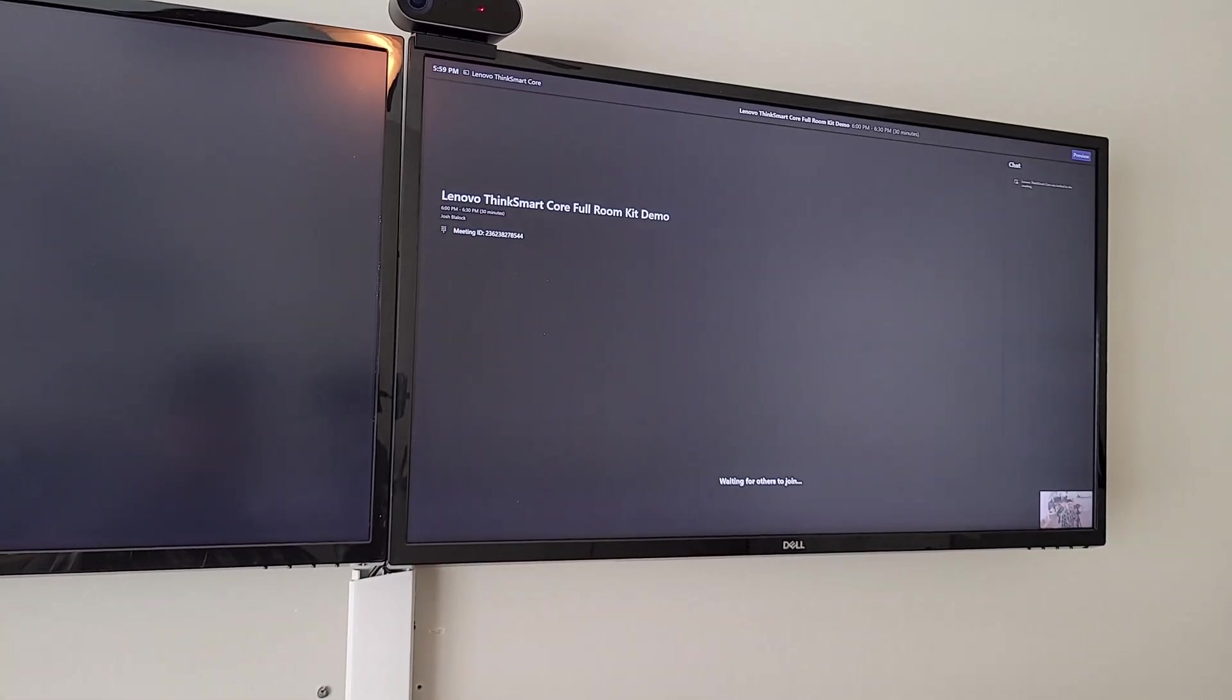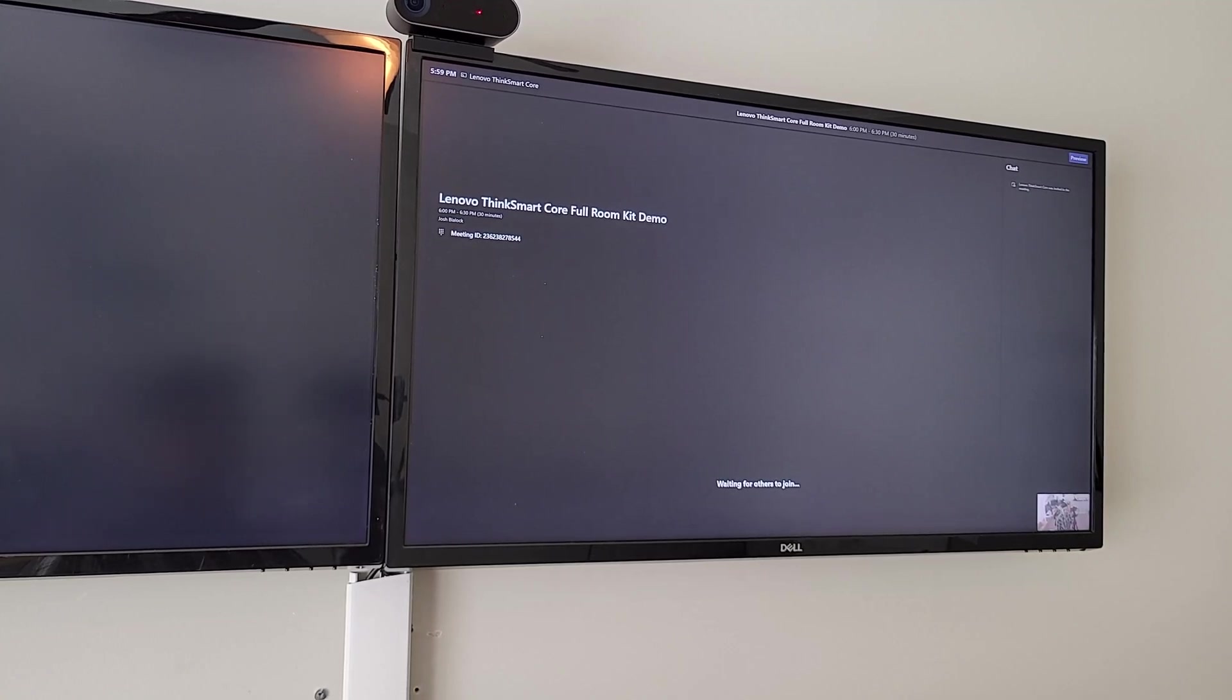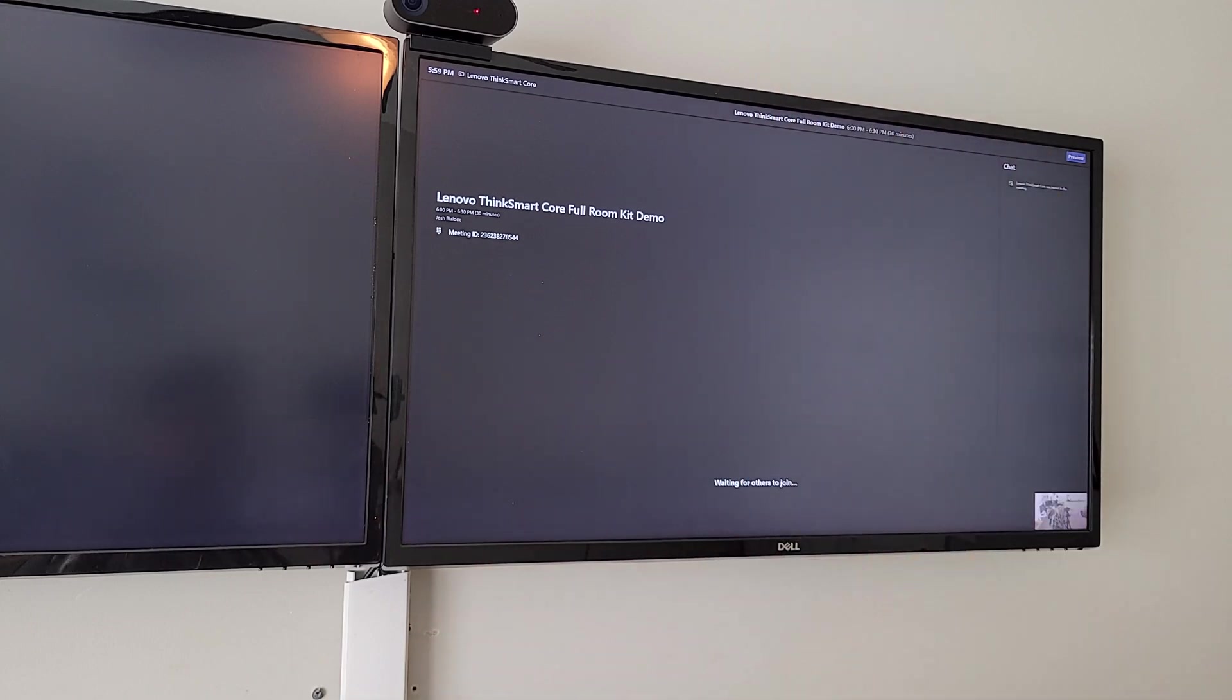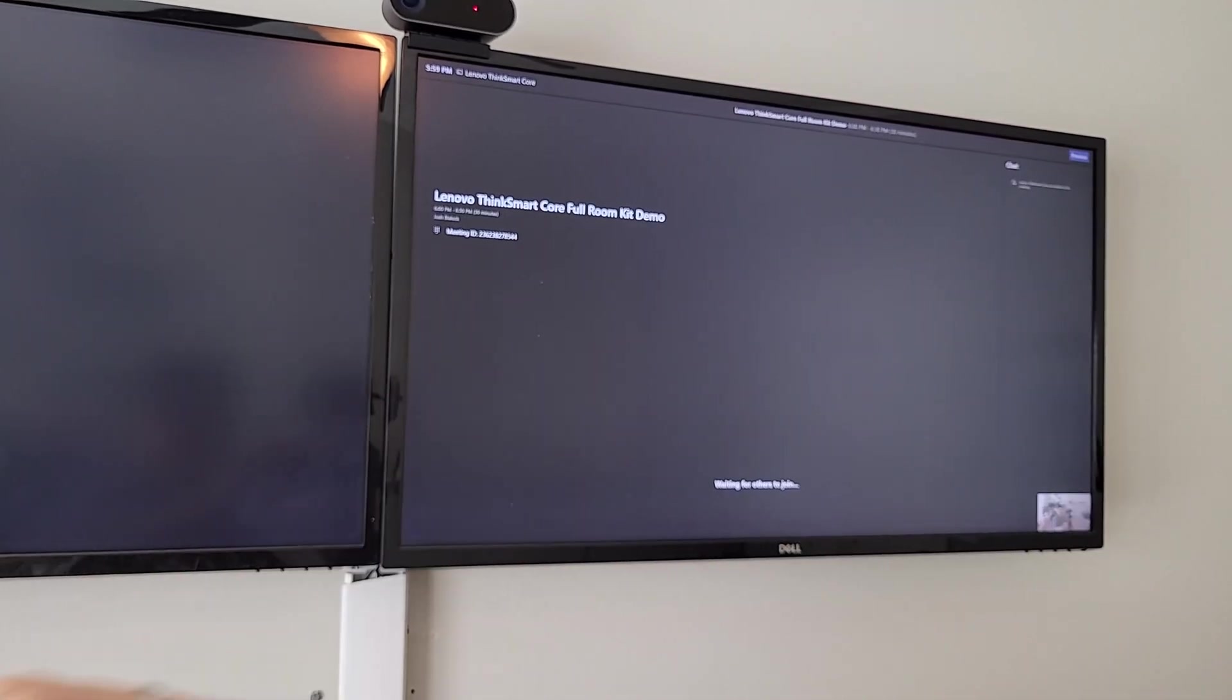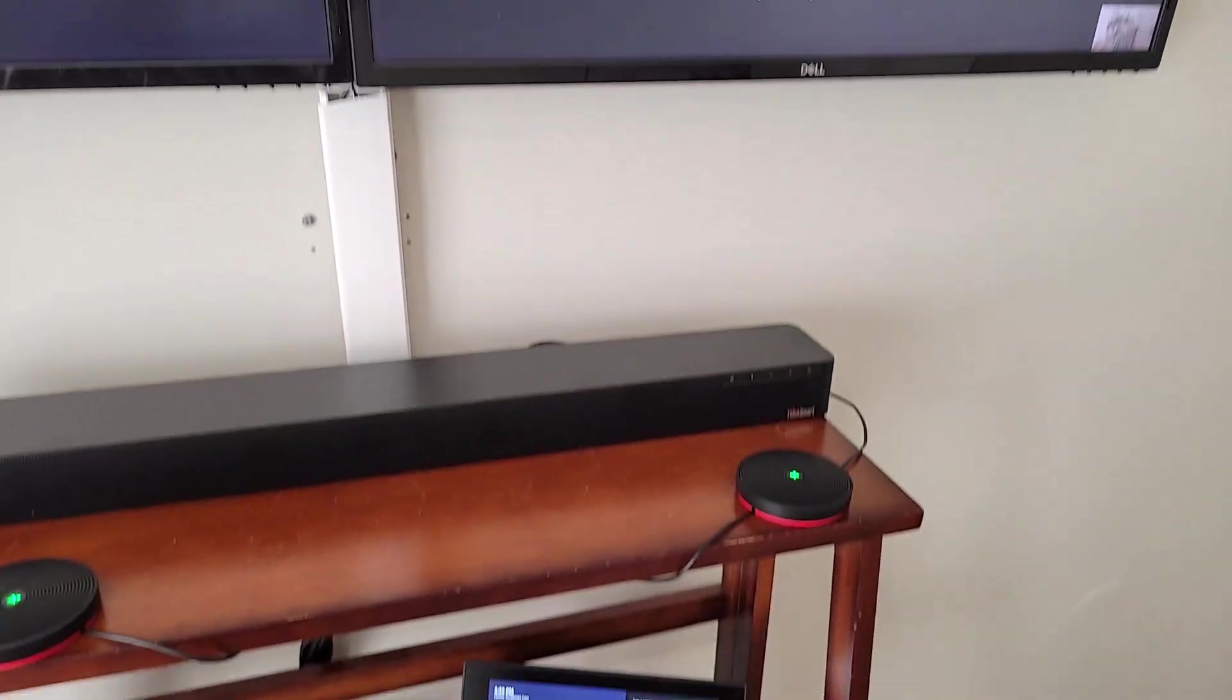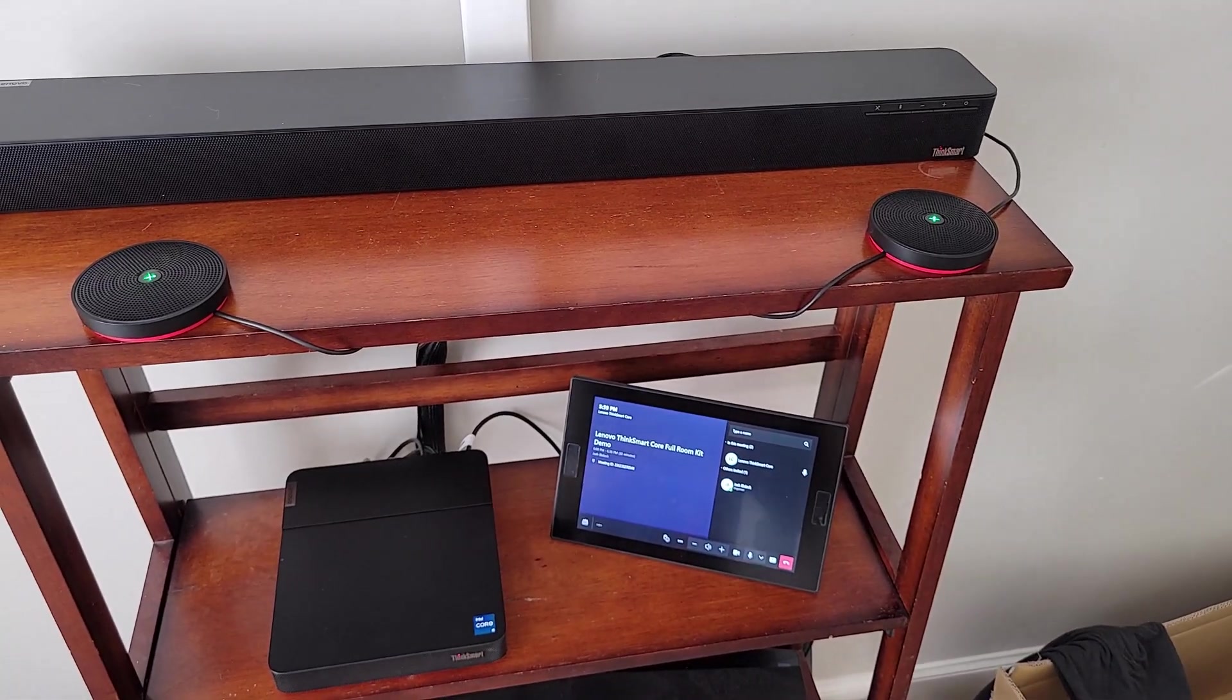So front row is in preview, obviously, and it is available on the room coming up to our displays. Not a lot to see here because there's not a lot of people in the meeting. But we've got our video down in the bottom quarter. We've got chat up on the right-hand side. We've got meeting details, meeting content would be here. Other people's videos would be here. So you've got that whole front row experience right from within the ThinkSmart controller.